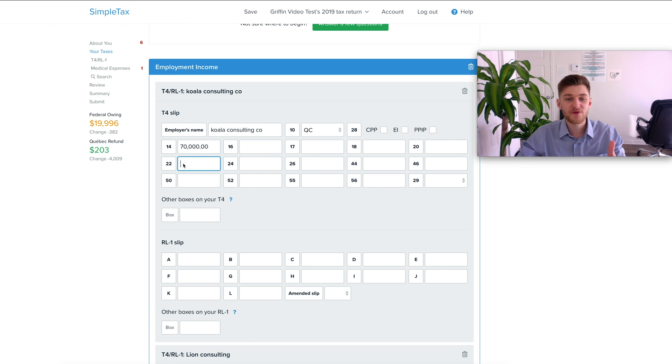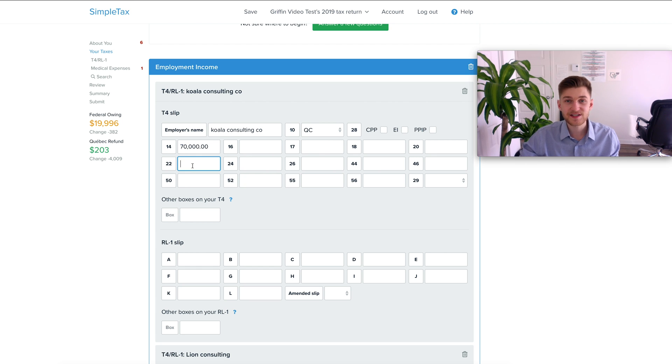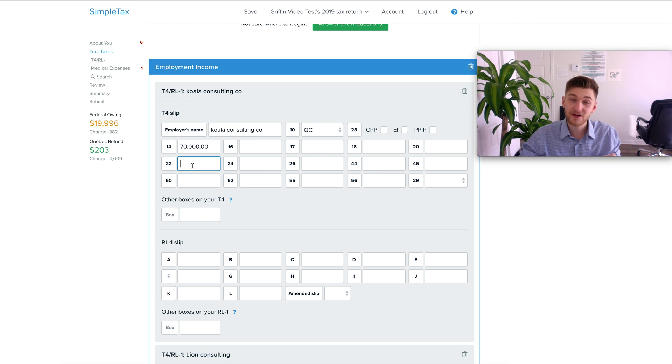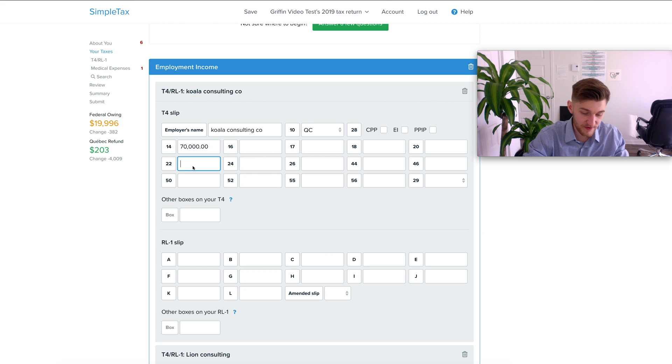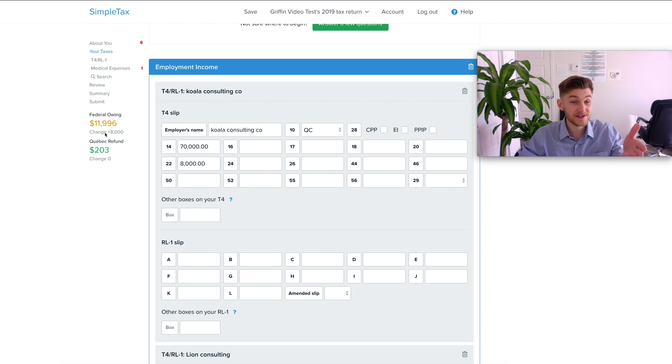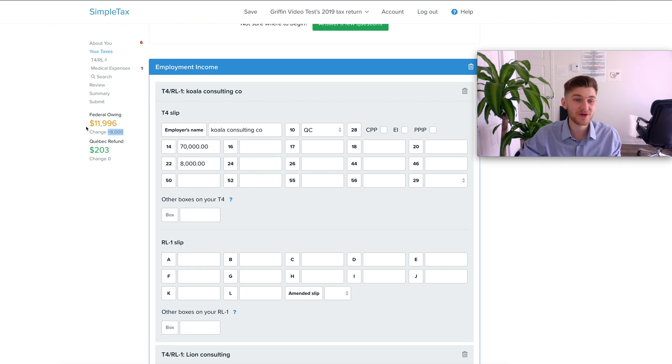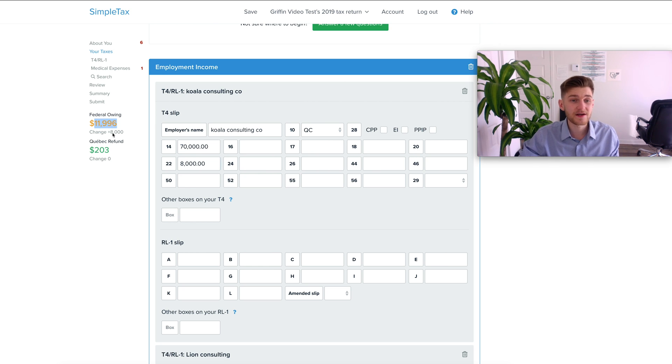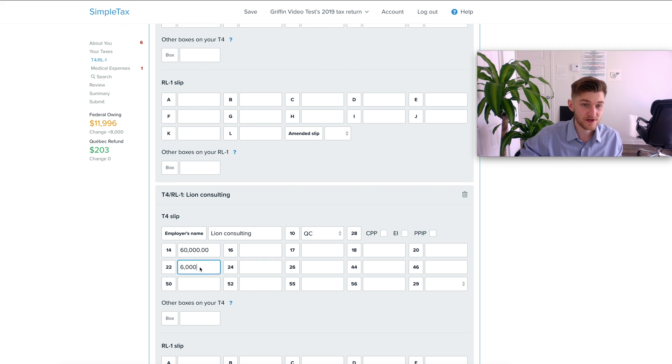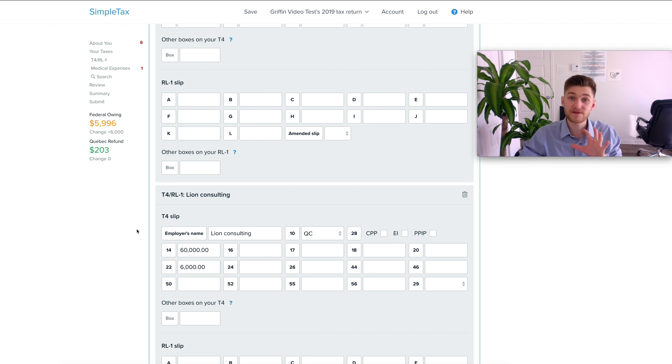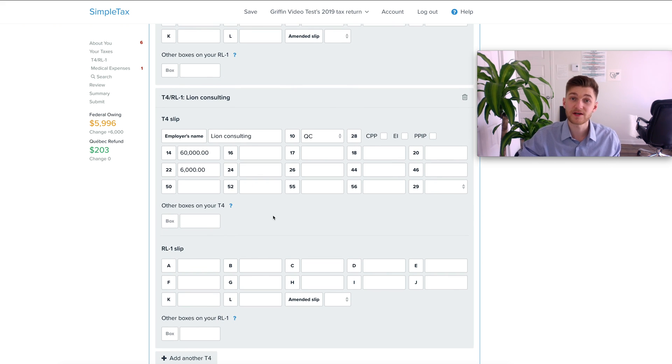At this point I'm not going to go through every single box within the T4. However I am going to input something in box 22 because this is the box where you essentially tell the CRA how much you have already contributed for that calendar year. For example we've already paid $8,000 in taxes. It's going to automatically update as you see here a change of plus $8,000 from what you were owing. So we were owing right around $20,000 and now we're at $11,900. If we added another let's say $6,000 here it's going to update once again. So it's very simple and intuitive and this is one of the reasons why I like it so much.